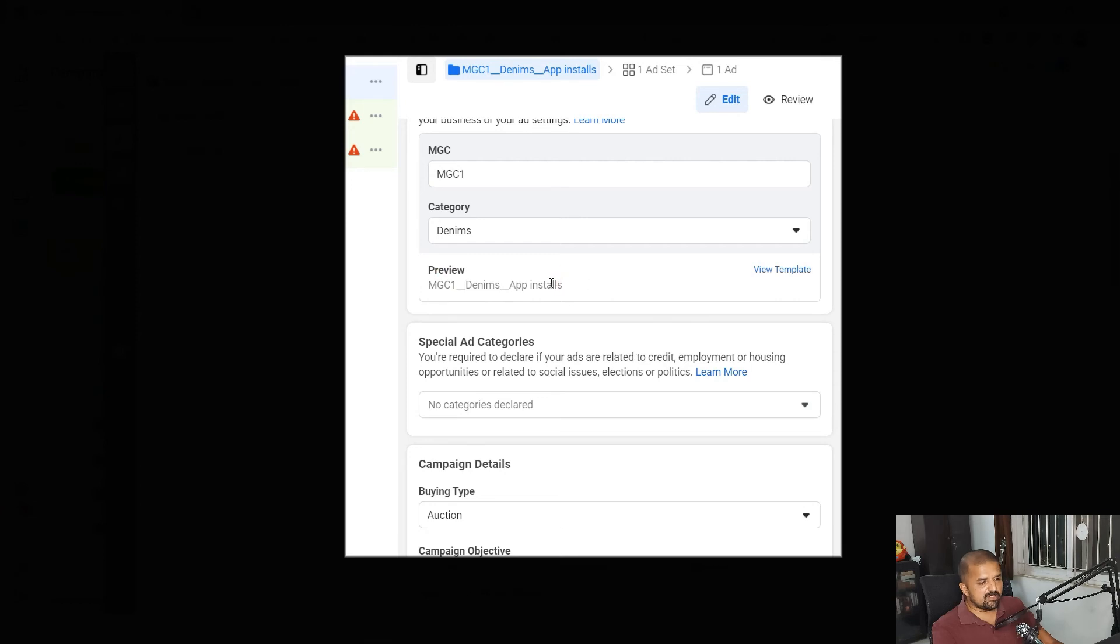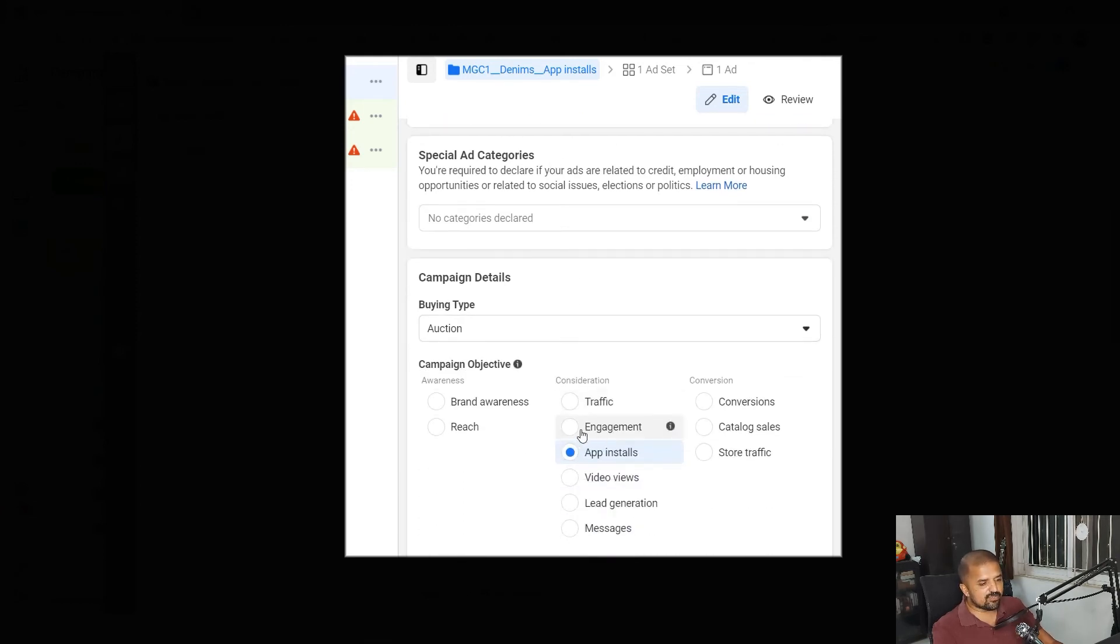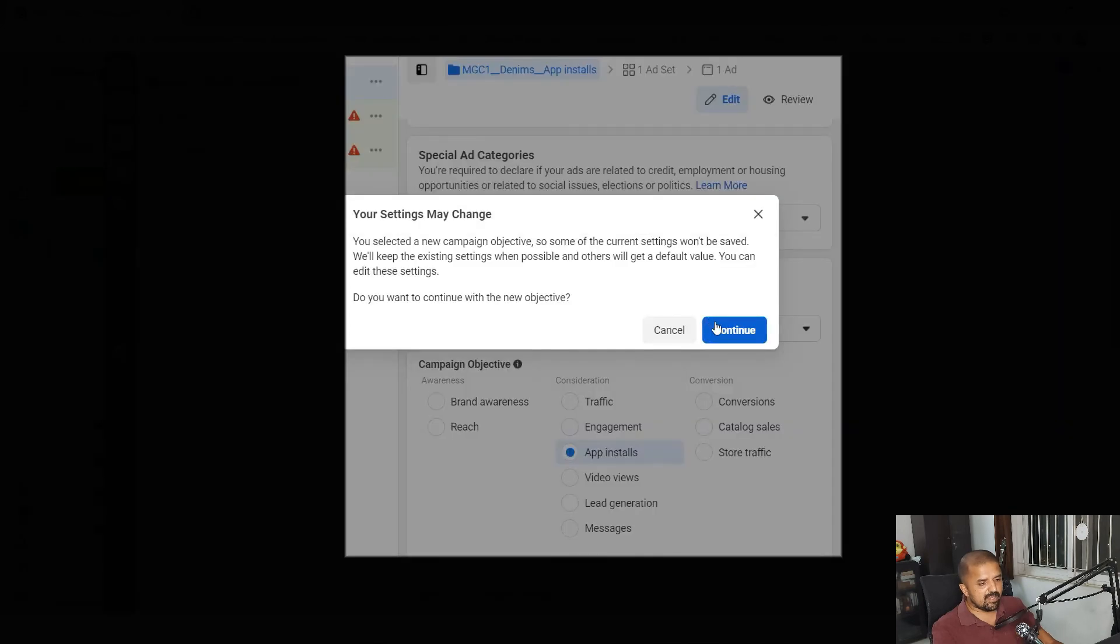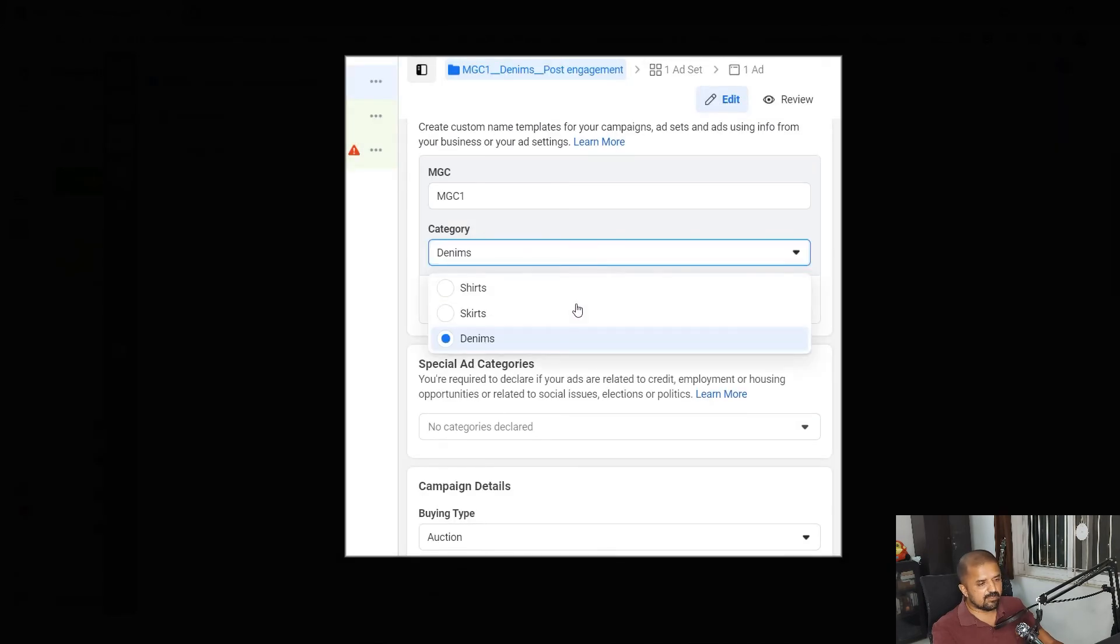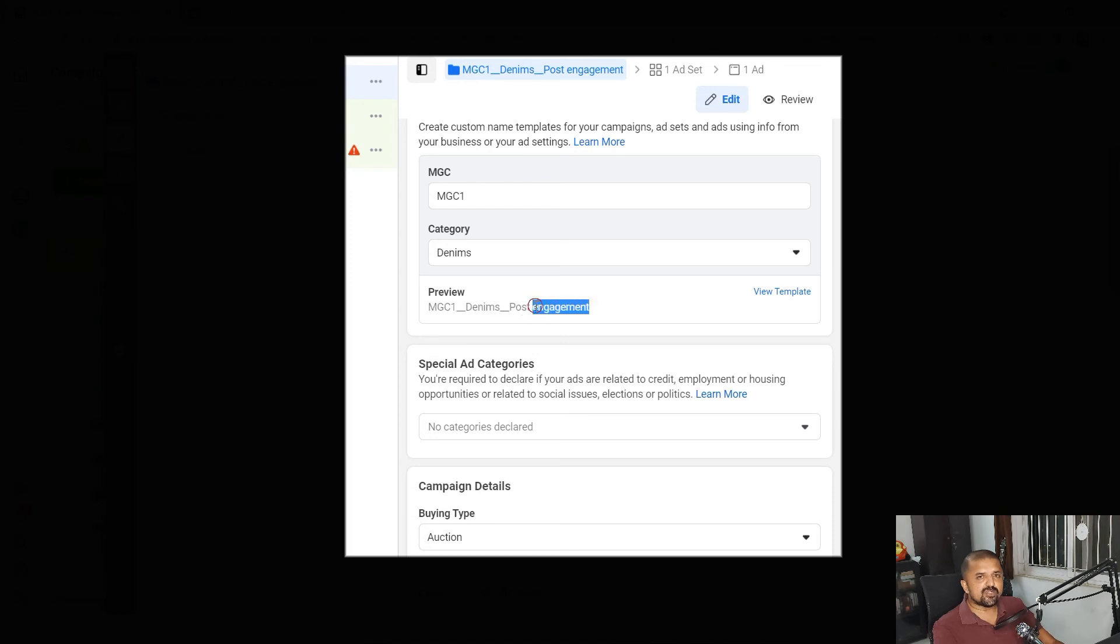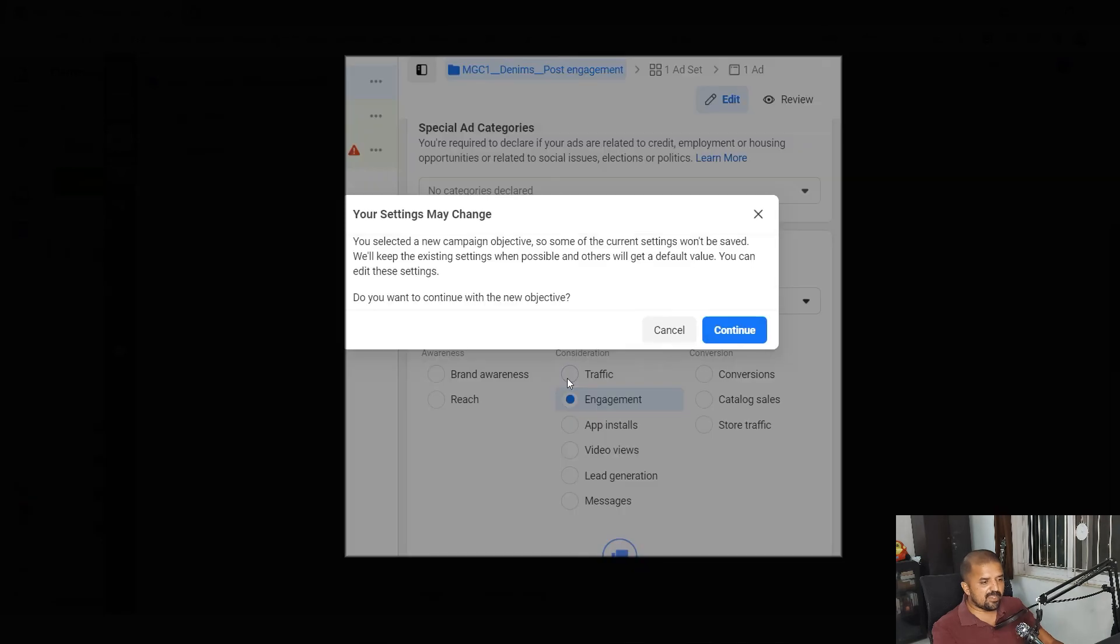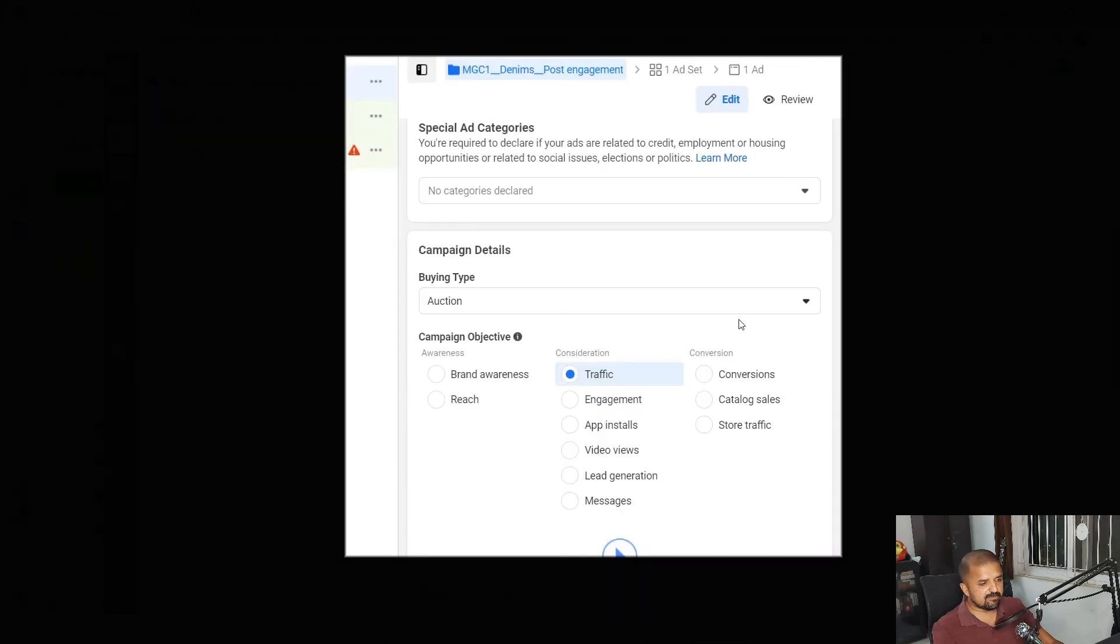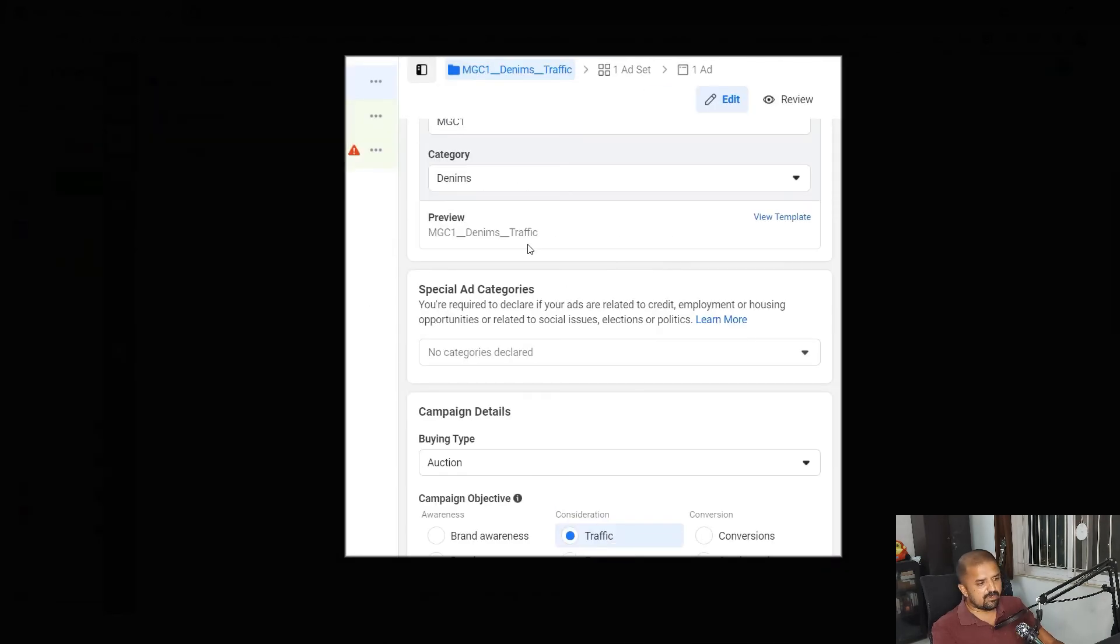Just to give you a quick demo, I'll change the objective from app installs to engagement. And here we go, the name automatically changed from MGC one denims and post engagement instead of app installs. I'll just quickly switch back to traffic campaign just to show you how it works. Here we go, MGC one denims and traffic.